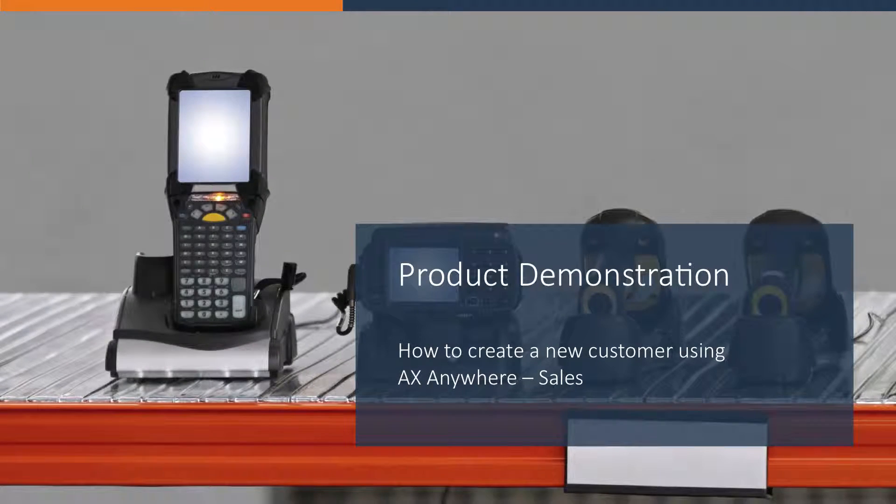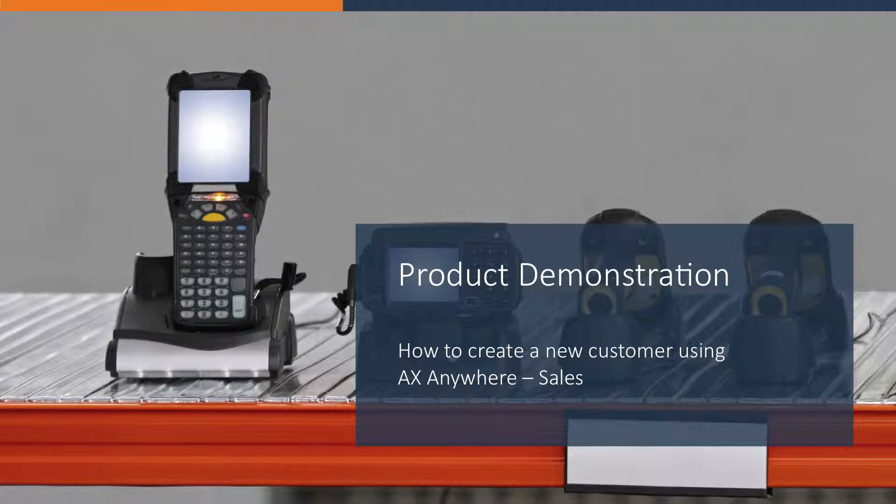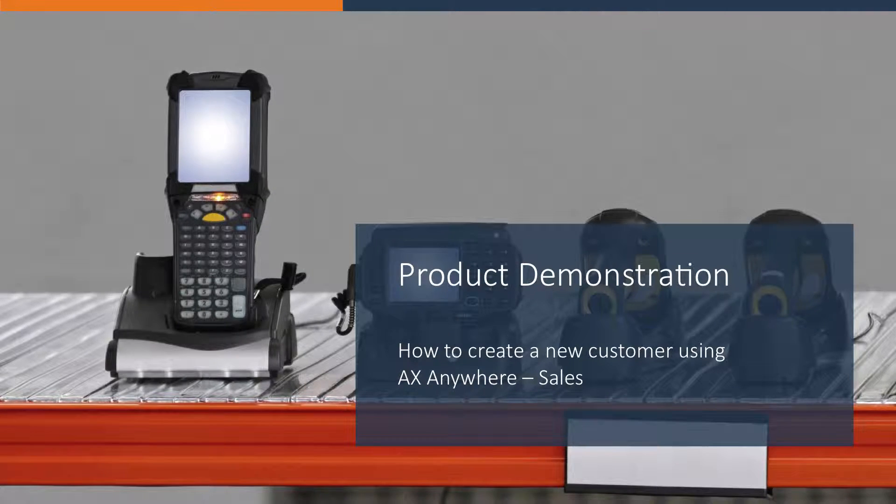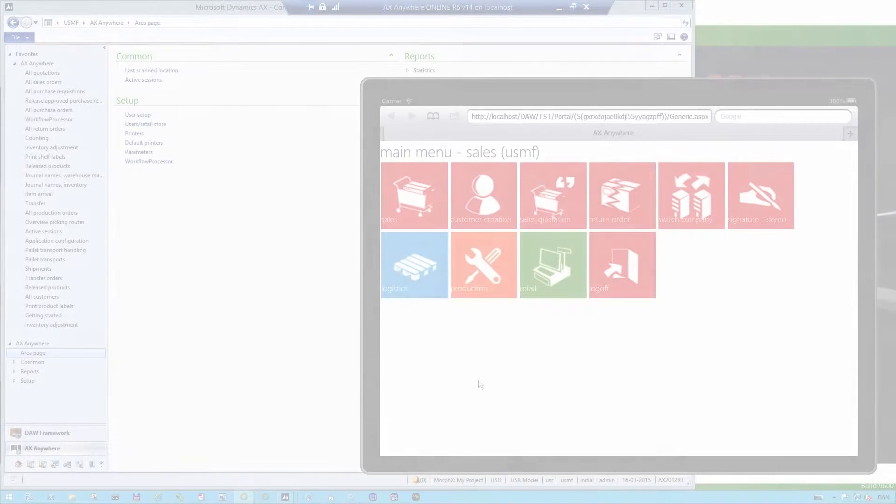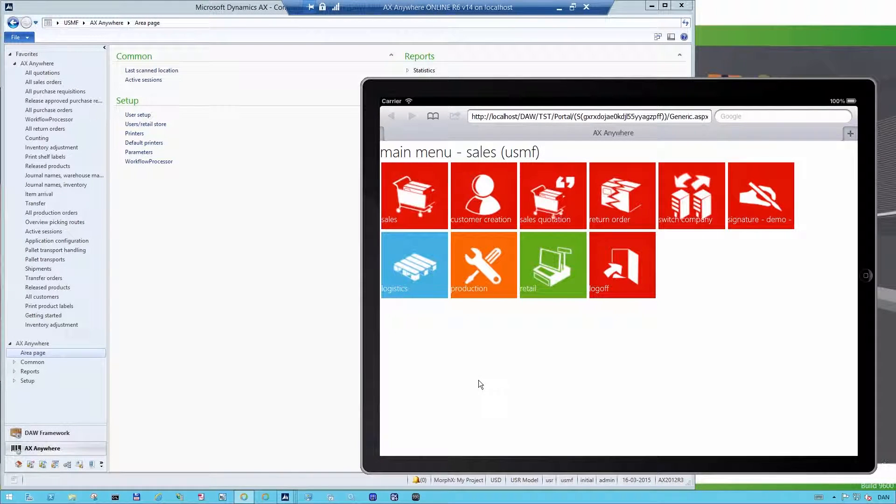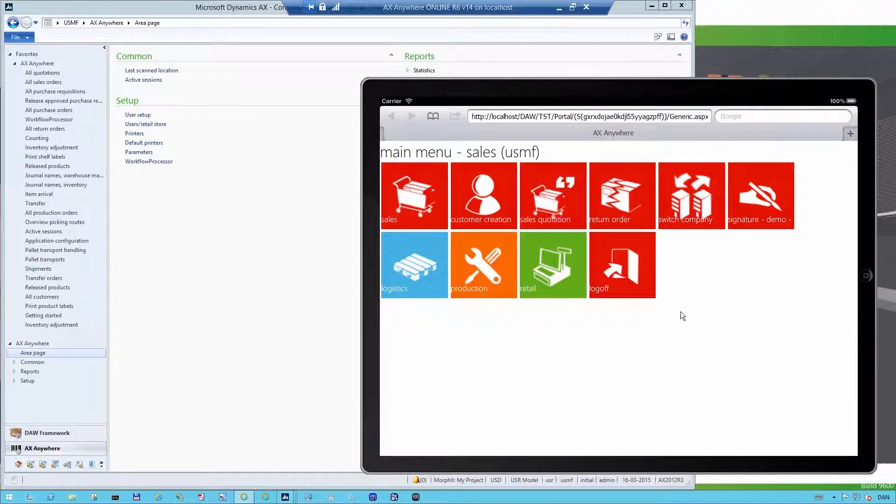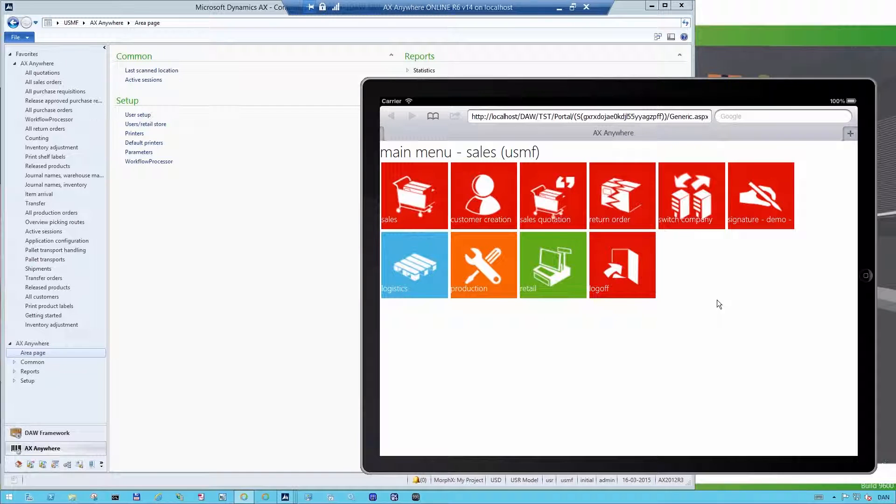In this demo, I will show you how to create a new customer in AX using the AXAnywhere Sales solution. The first thing that happens once you log on to our mobile device is that you will see this main menu and all the red buttons are standard functionality in our AXAnywhere Sales solution.